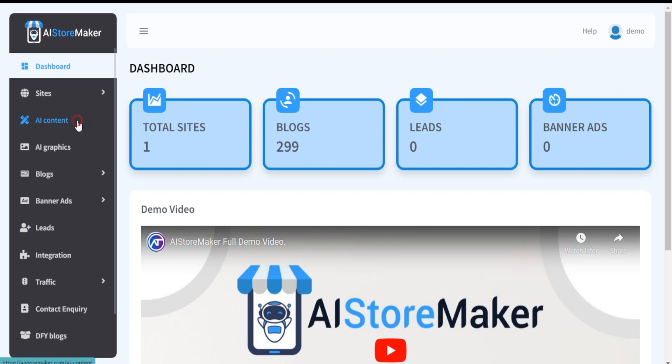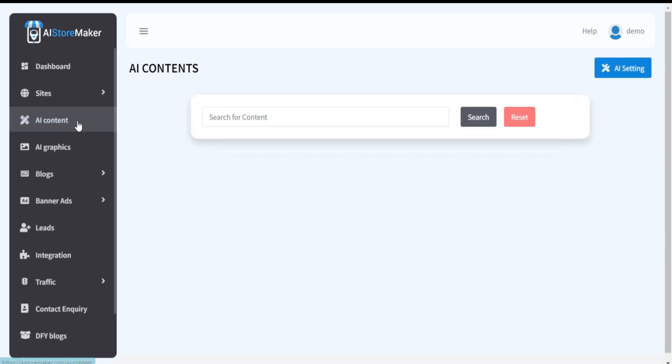Go to left side menu and click on AI Content. Now you are on AI Content section.